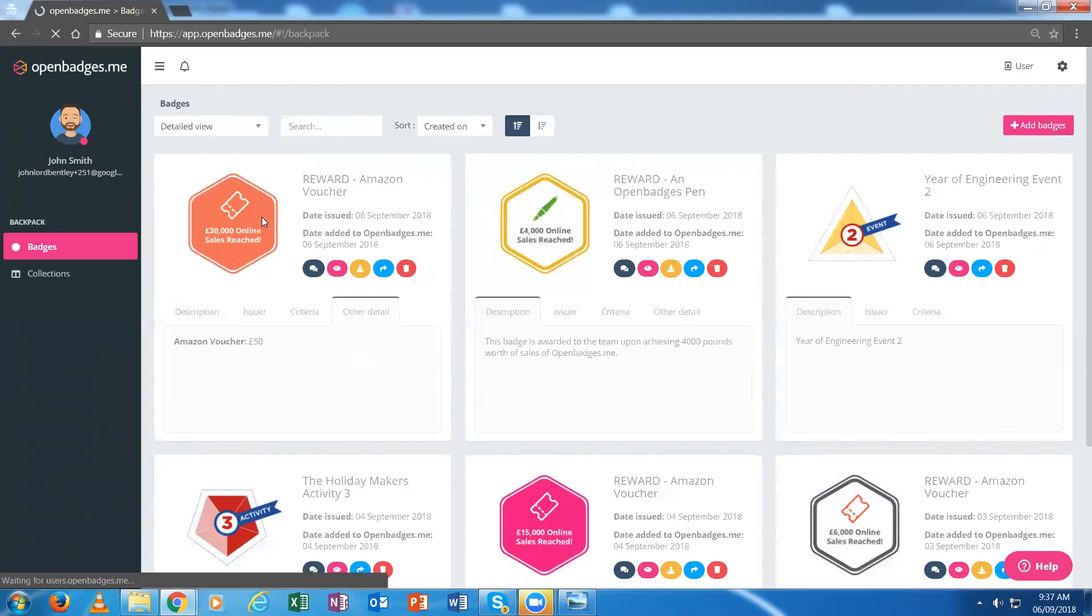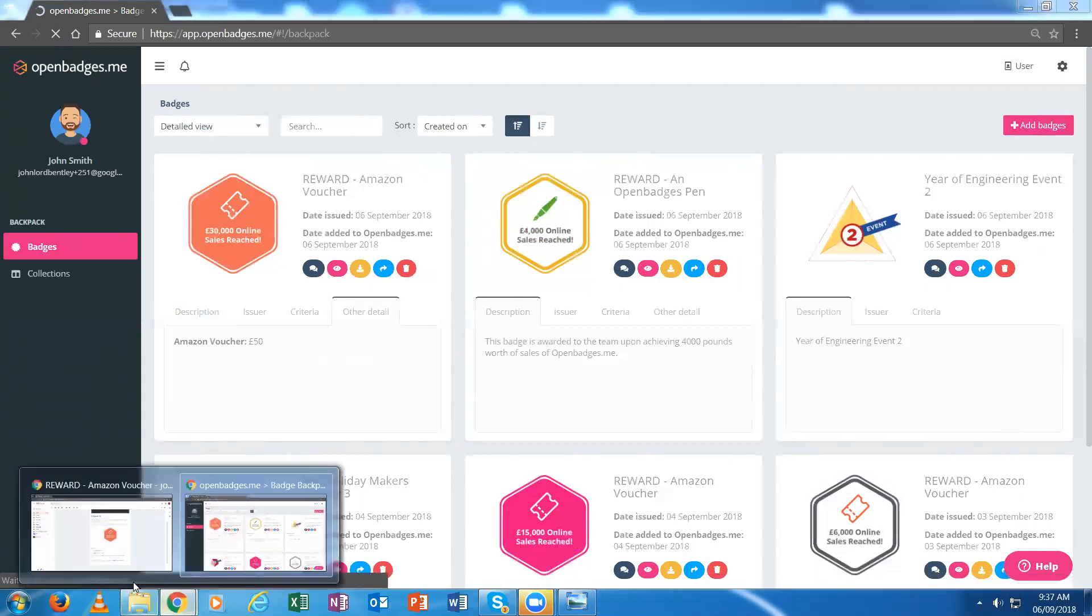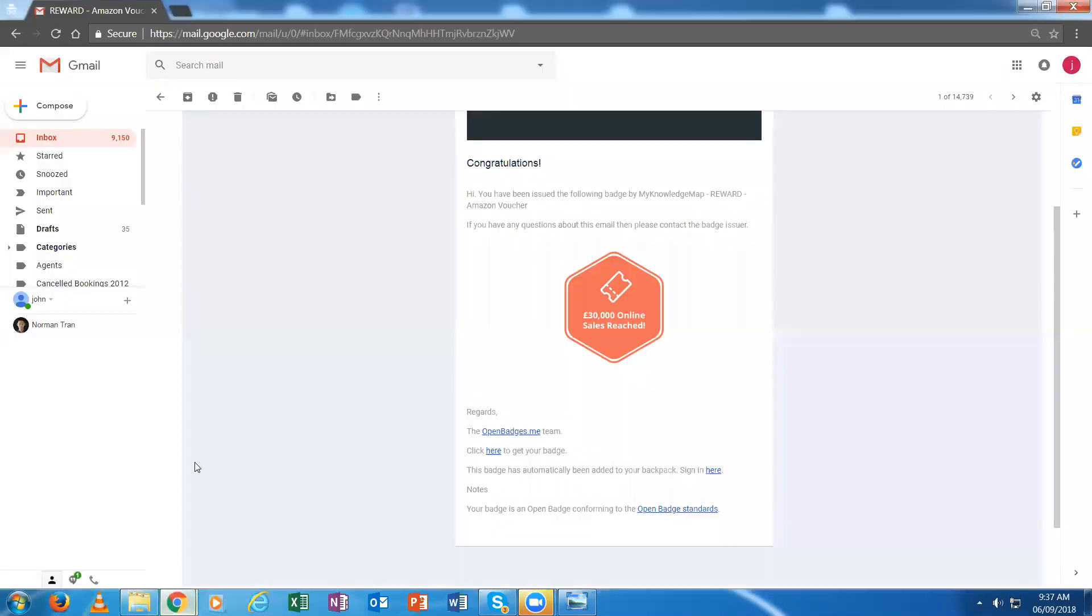If they don't have an OpenBadges.me backpack, what they get is the email to tell them about the badge, as I showed you.